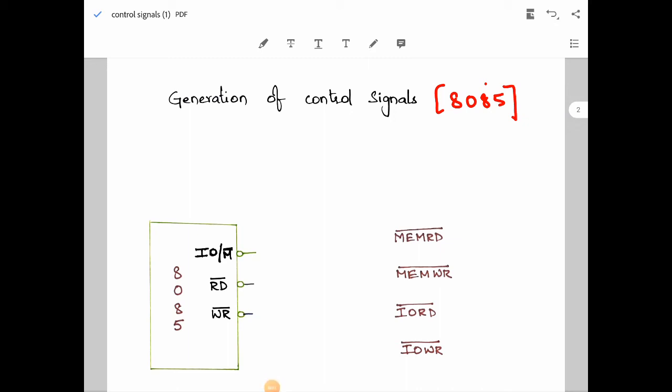Hello and welcome to another lecture of the 8085 microprocessor module. In this session I will be explaining about the generation of control signals in the 8085 microprocessor. The 8085 microprocessor uses IO/M̄, WR̄, and RD̄ signals in order to generate memory read, memory write, IO read, and IO write signals.